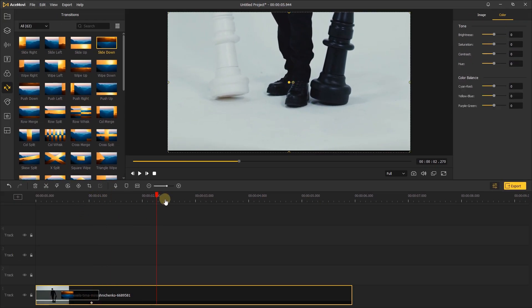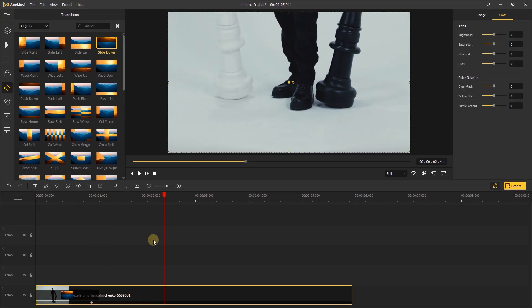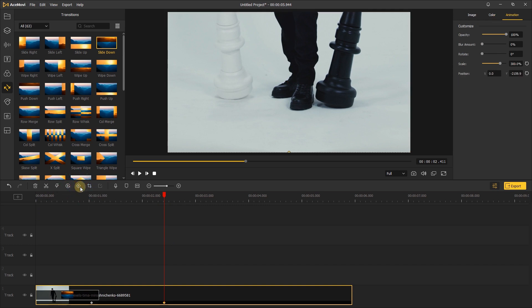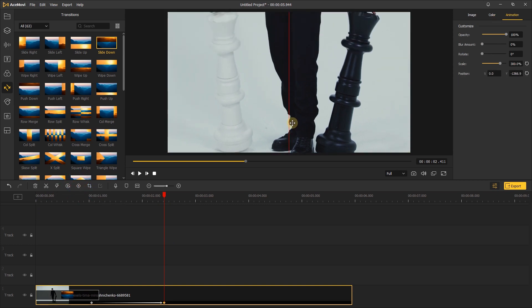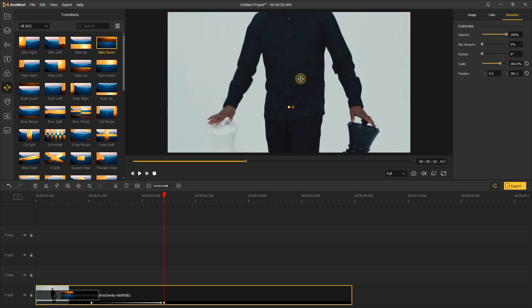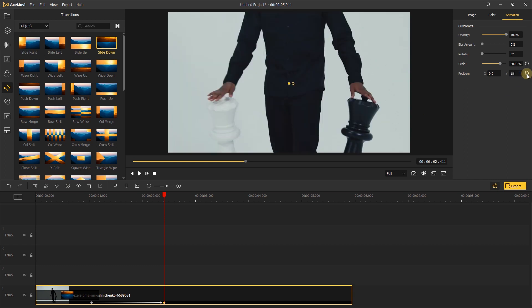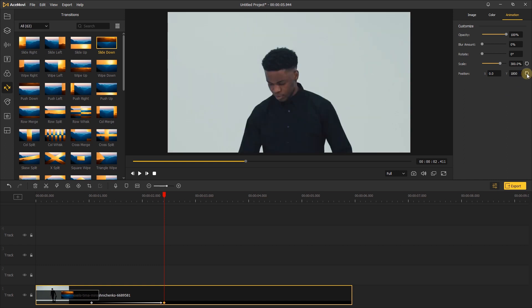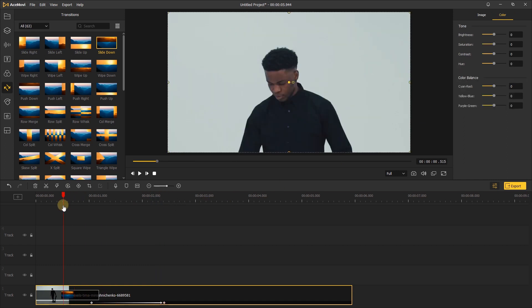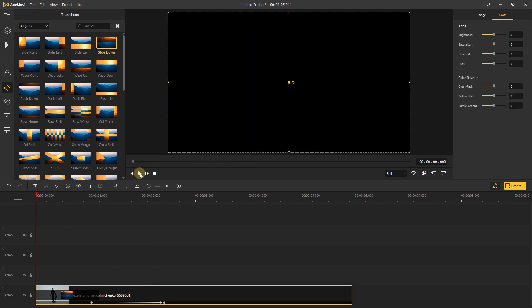Then move the playhead ahead and add another keyframe. Move down the video until the man's face appears in the middle of the screen. Or you can set the position here. Let's click to preview the fake BoomShot video.